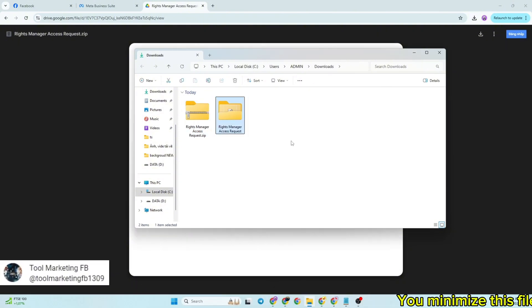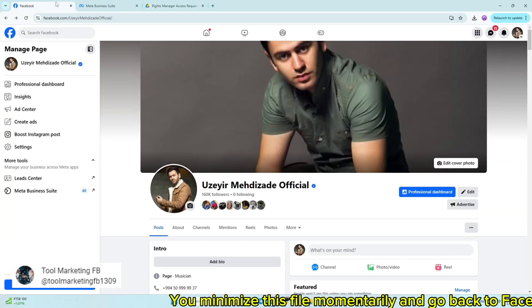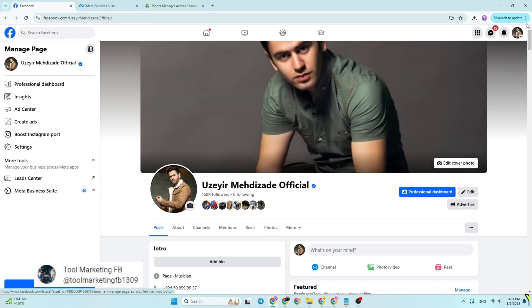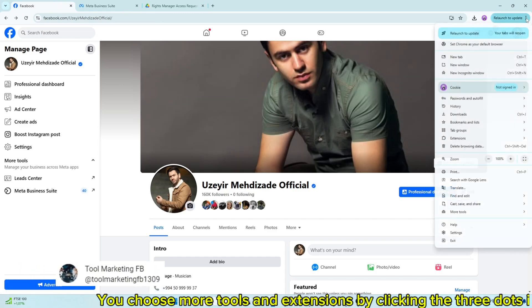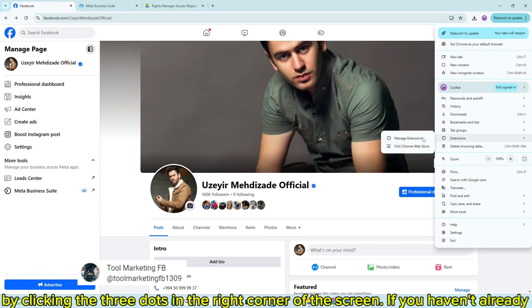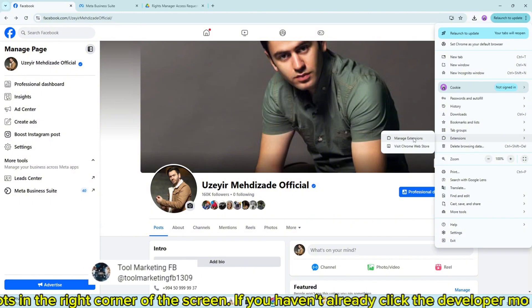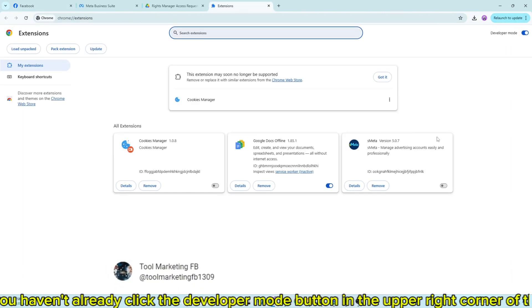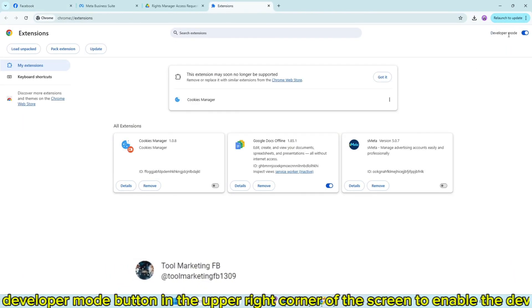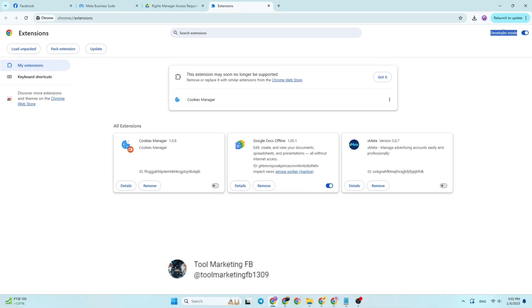You minimize this file momentarily and go back to Facebook. You choose more tools and extensions by clicking the three dots in the right corner of the screen. If you haven't already, click the developer mode button in the upper right corner of the screen to enable the developer function.